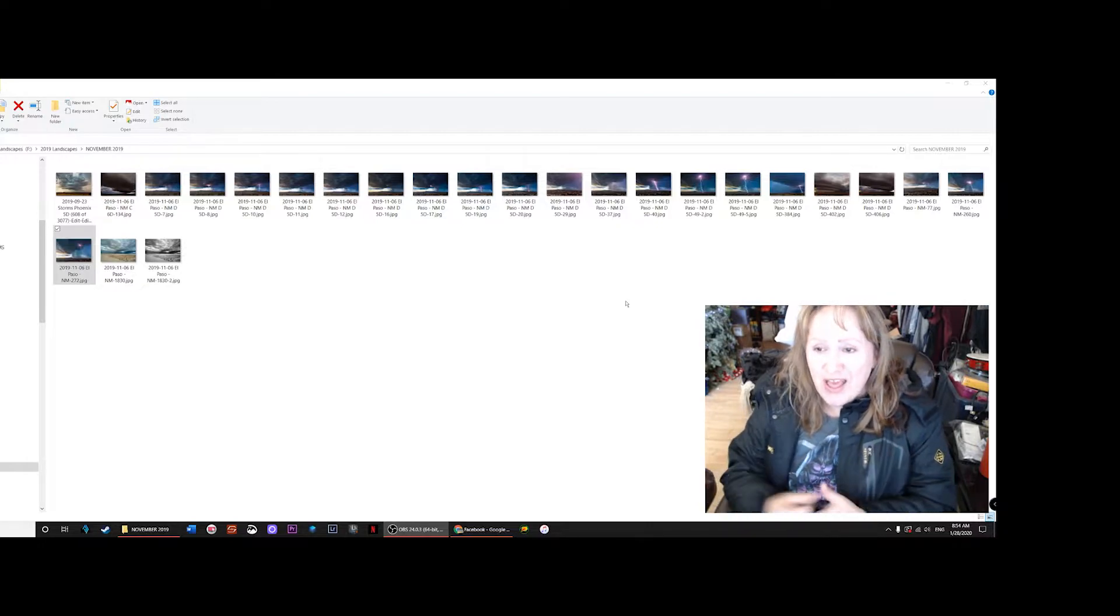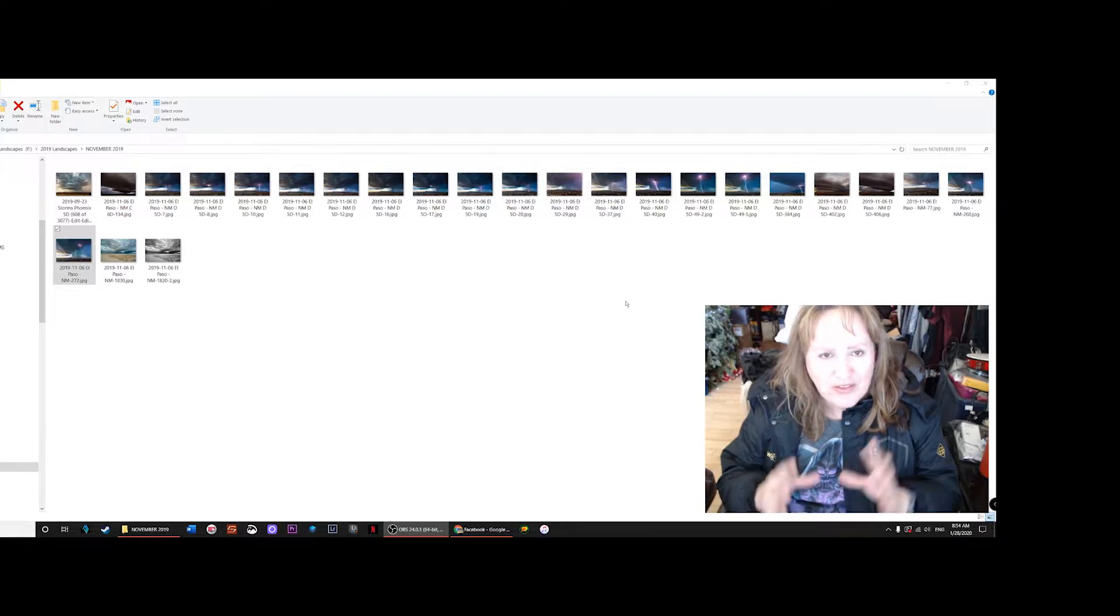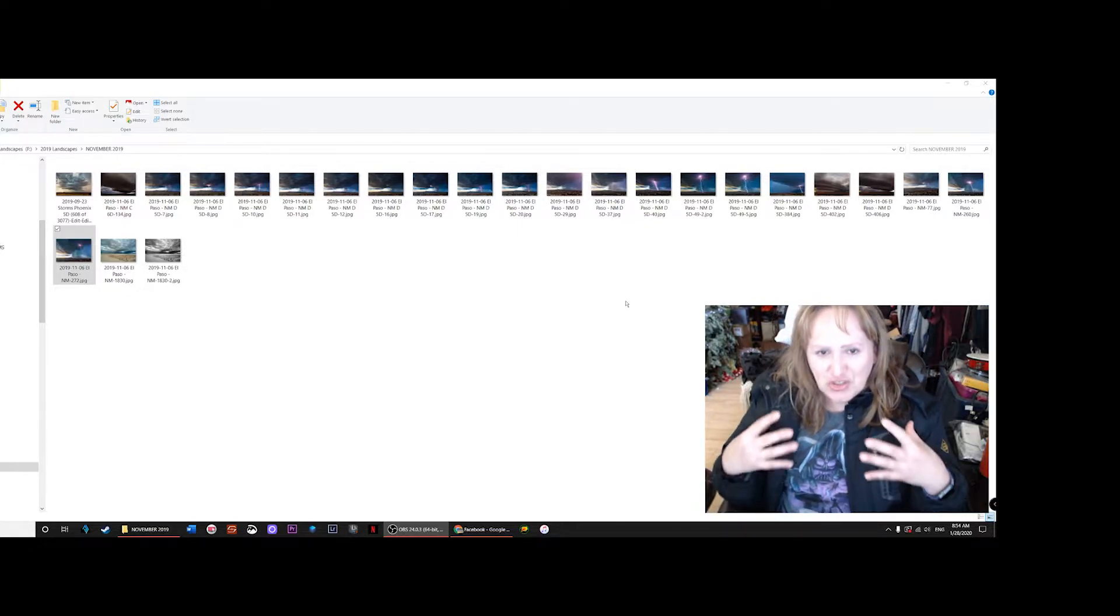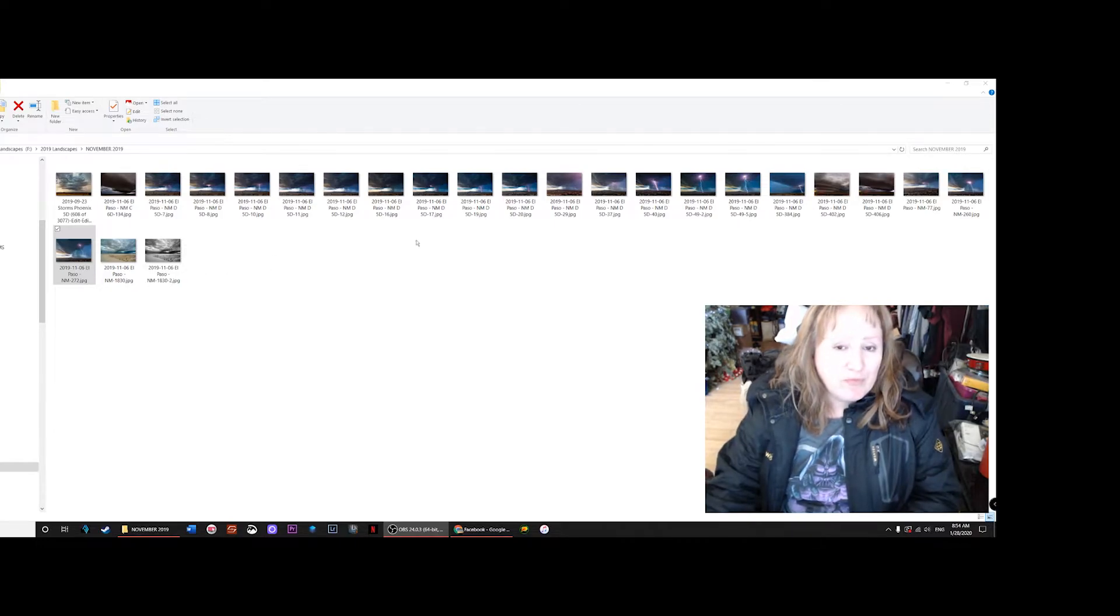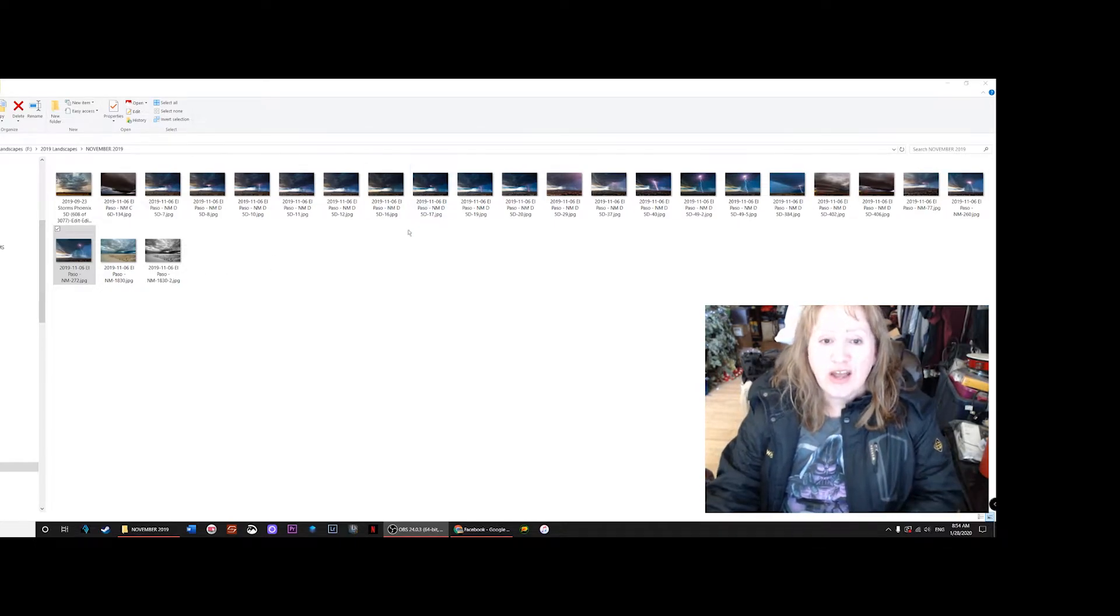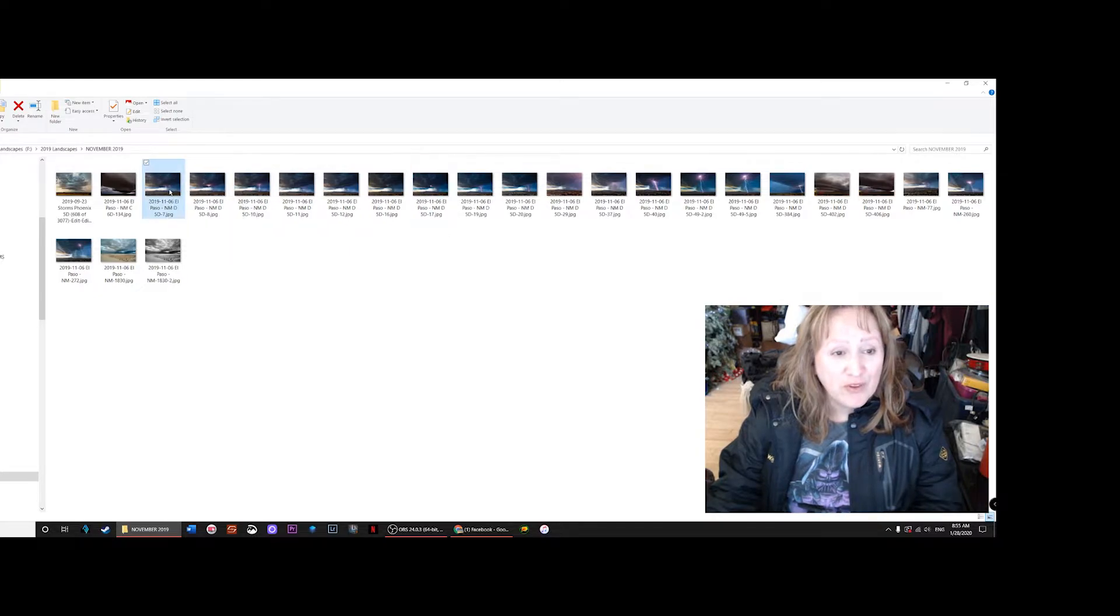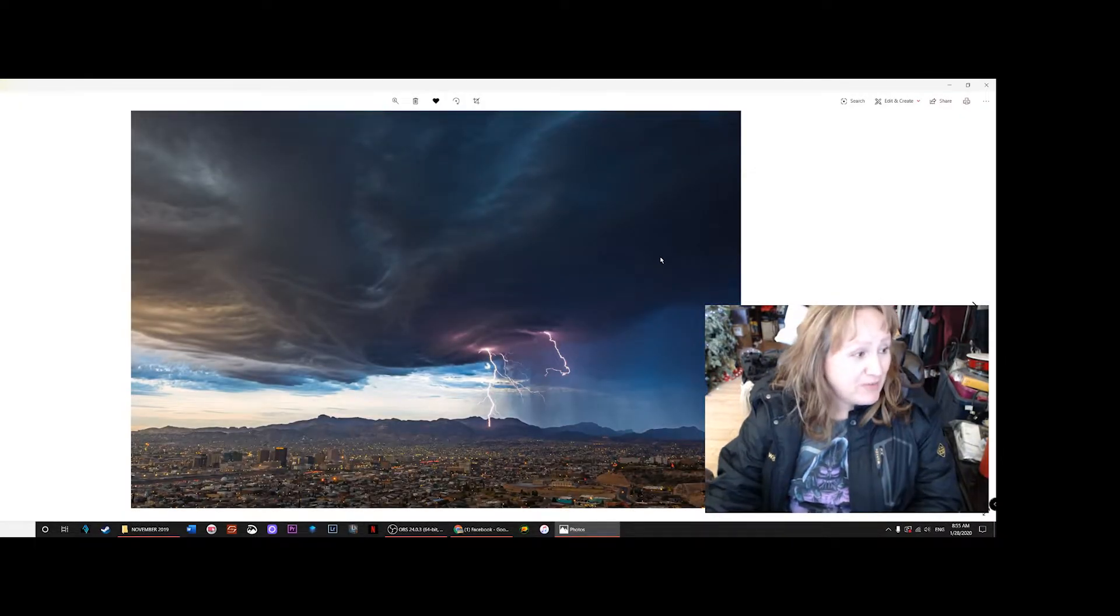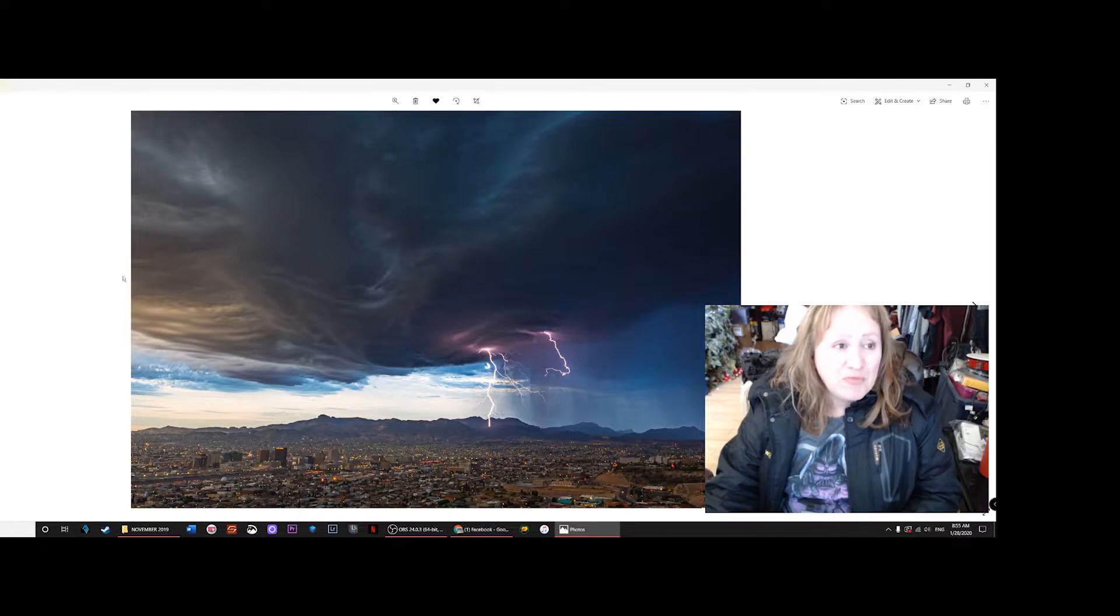This episode I just wanted to share and start off by sharing how I got the shot. This was the first shot that I got, the first bolt that I got.